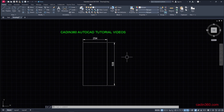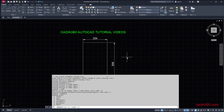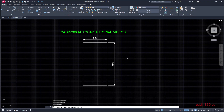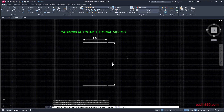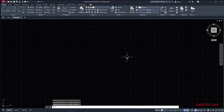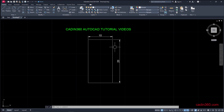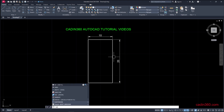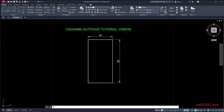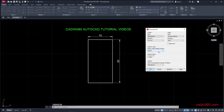Type -DWGUNITS, press ENTER, then type 1 for inches and press ENTER through the remaining prompts. You can see that the rectangle is back to its 10 by 20 size. If you want to cross-check, type UN for units and press ENTER.